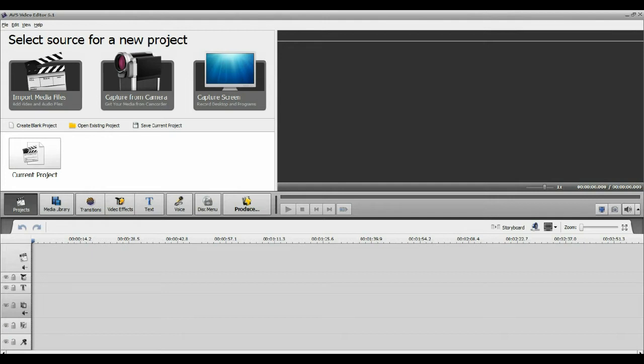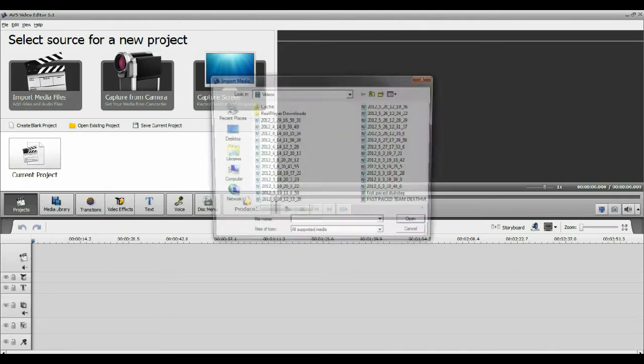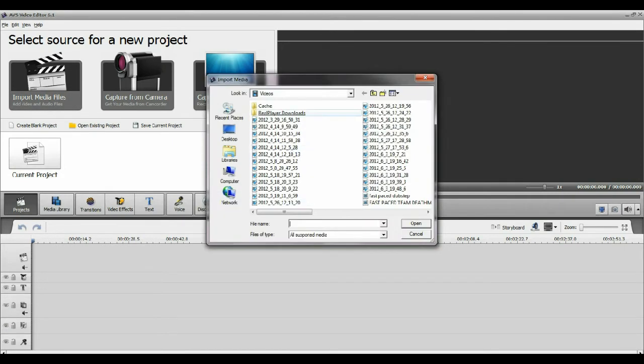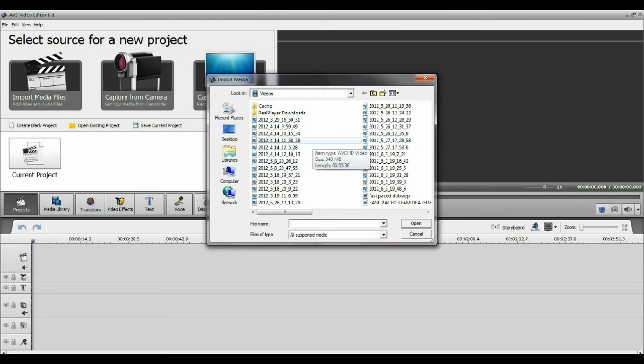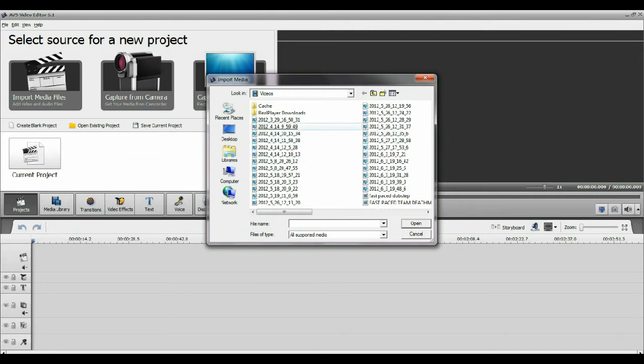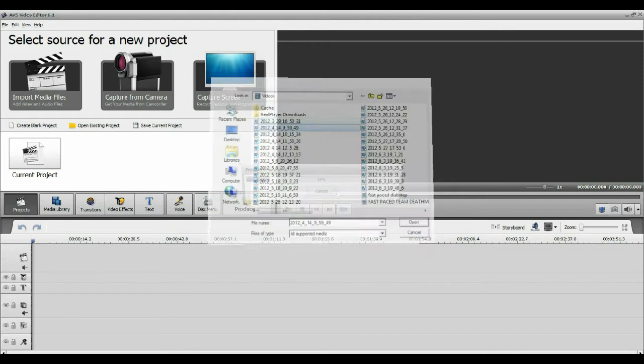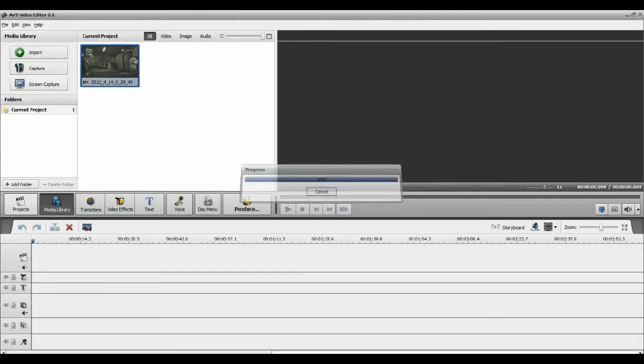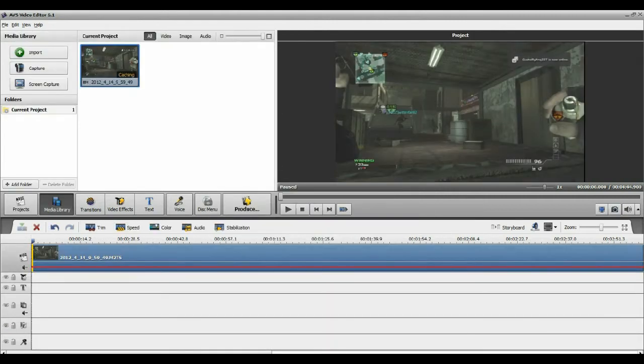When I'm first here, I'm going to go over to import media files and it is going to bring up this. These are all my different videos, so I think I'm going to look for a quick video that I can do. I guess I'm doing this one, a mod with the spaz 12.